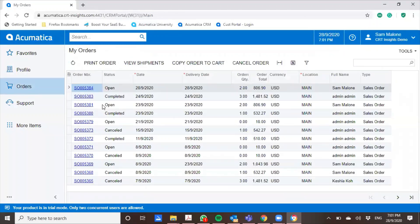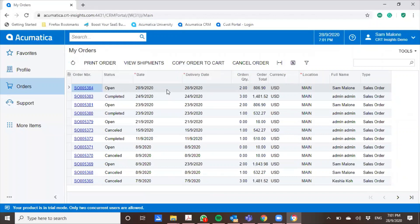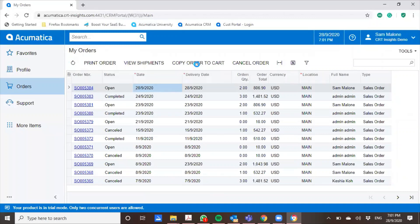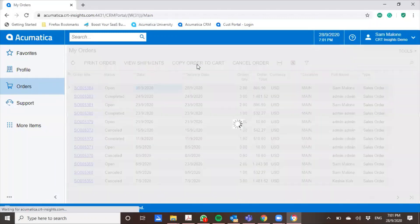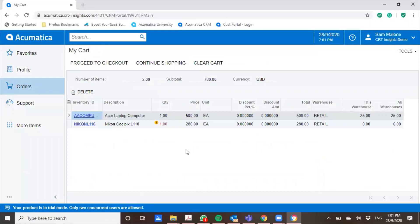And this is great if you have customers who are your regulars and they always order the same quantity. So all they have to do is actually click copy order to cart. For example, if I were to select this particular entry and then I click copy order to cart, then I'll have the same order there. It's really good for you to create a culture of more sticky customers.